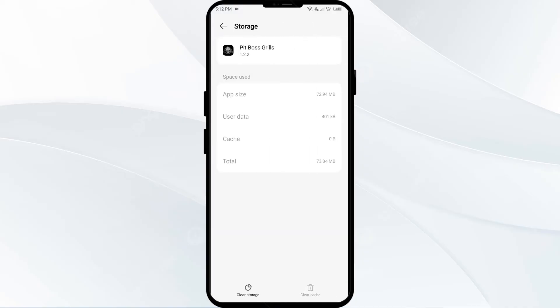Tap on Clear Cache to clear the app cache.